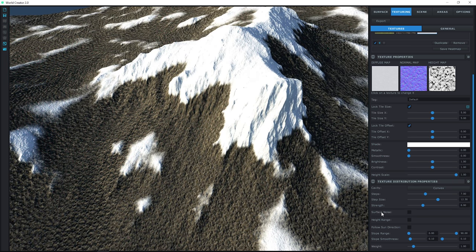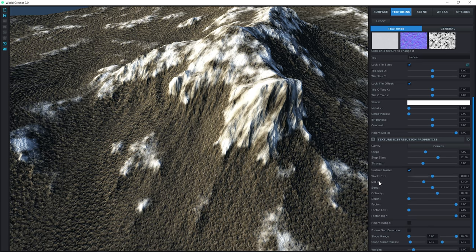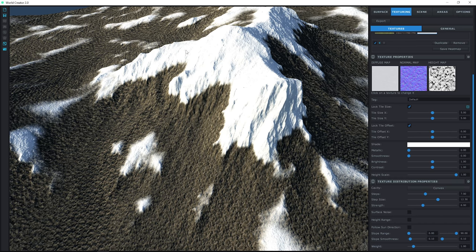The next one is Surface Noise, very similar to the filter surface noise we talked about before. Clicking it adds a cloud texture over all the snow, but we don't really want that — we want the snow to be full and complete on this ridge. For what each slider means, please see the filters video. We'll uncheck this because we want the snow to cover the top.